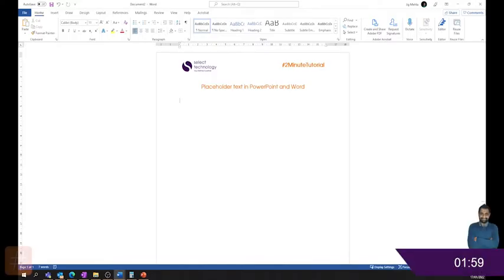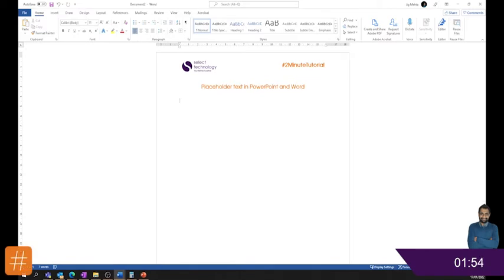So let's show you placeholder text in PowerPoint and Word. It's really great when you're setting up a document and you just need to chuck in some text, just to understand what the layout of the page will look like.